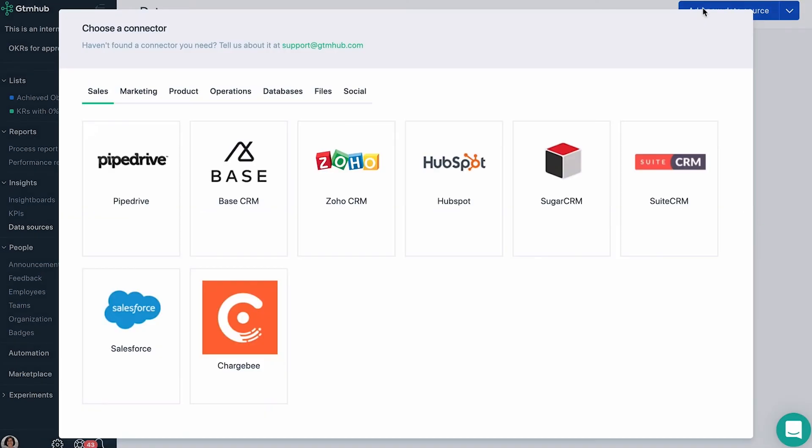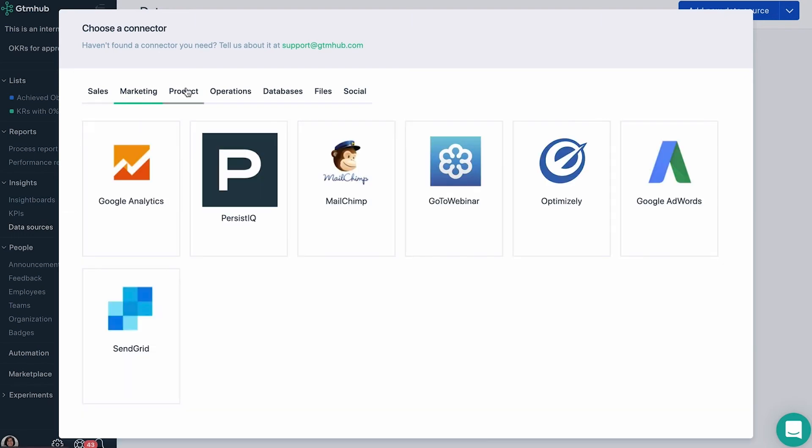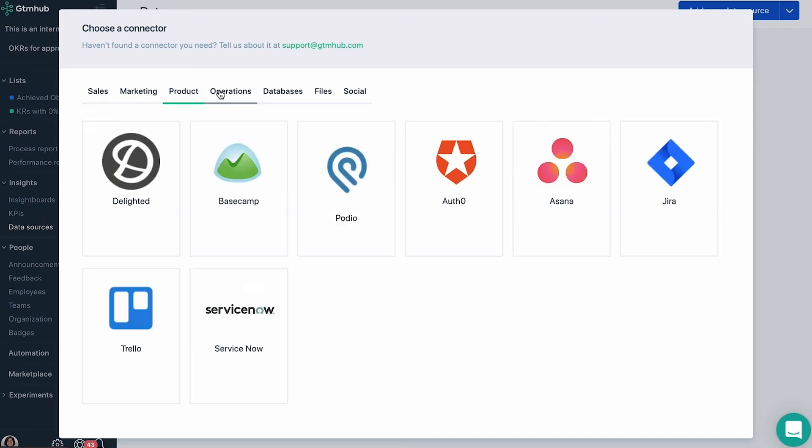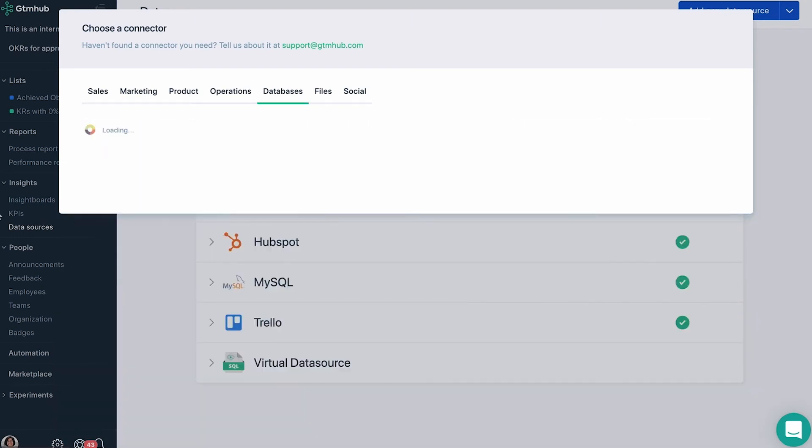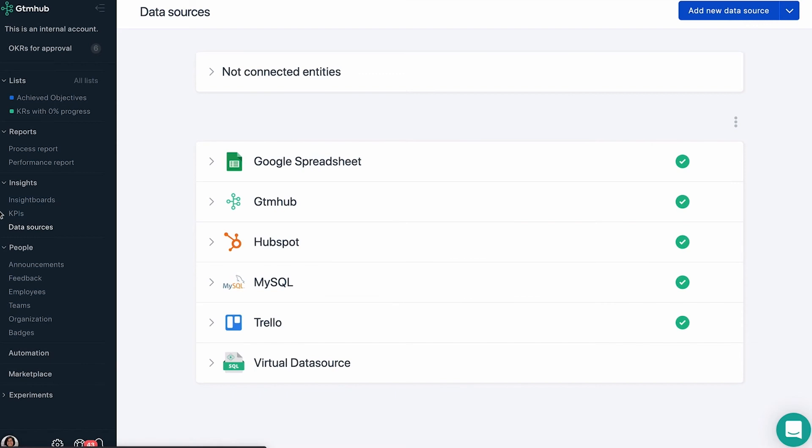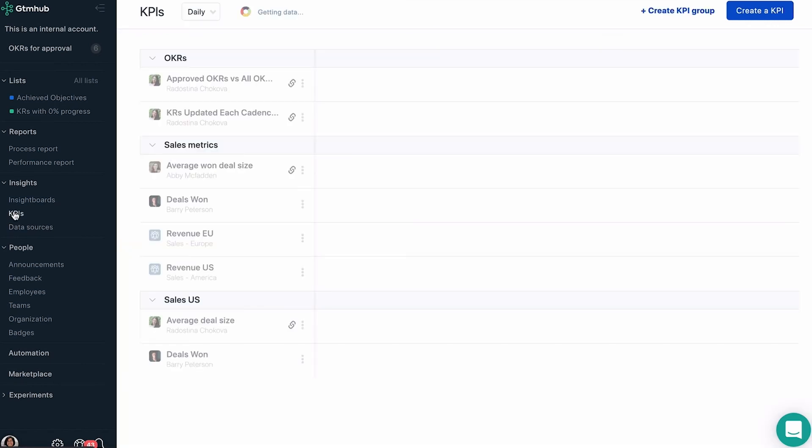GTM Hub's insights allow you to integrate multiple out-of-the-box platforms as data sources so that you can automatically update your KPIs, OKRs, and power your insight boards.